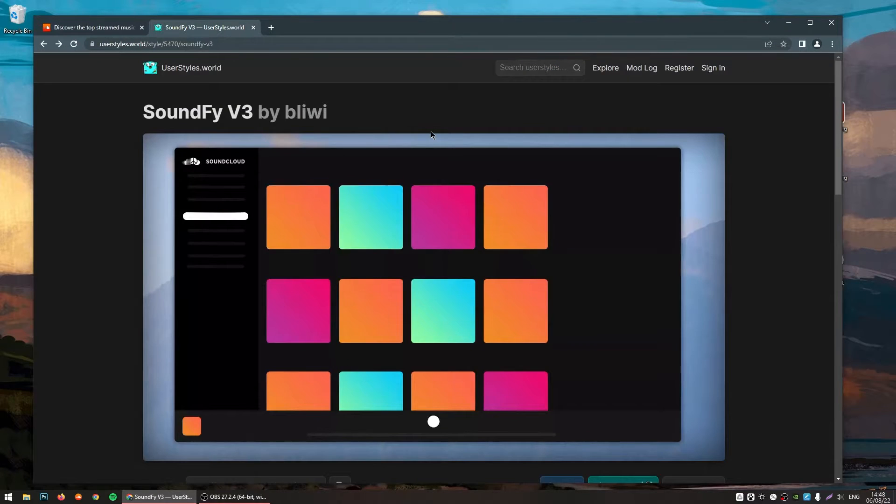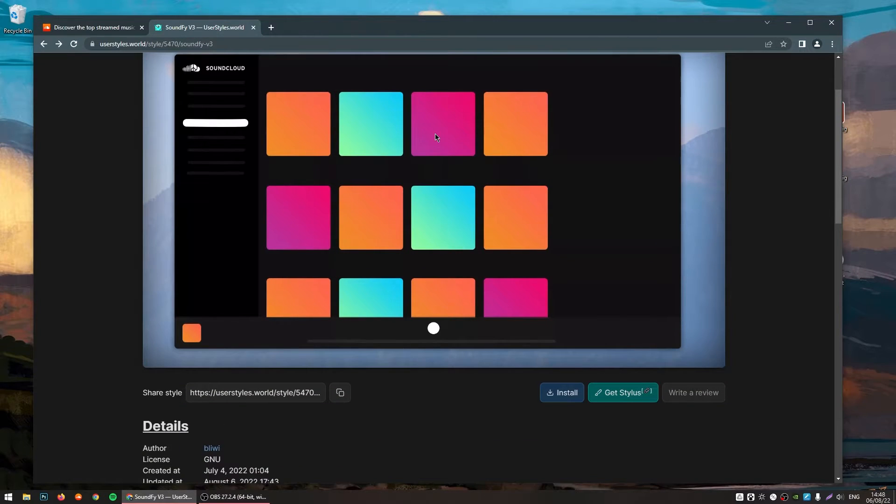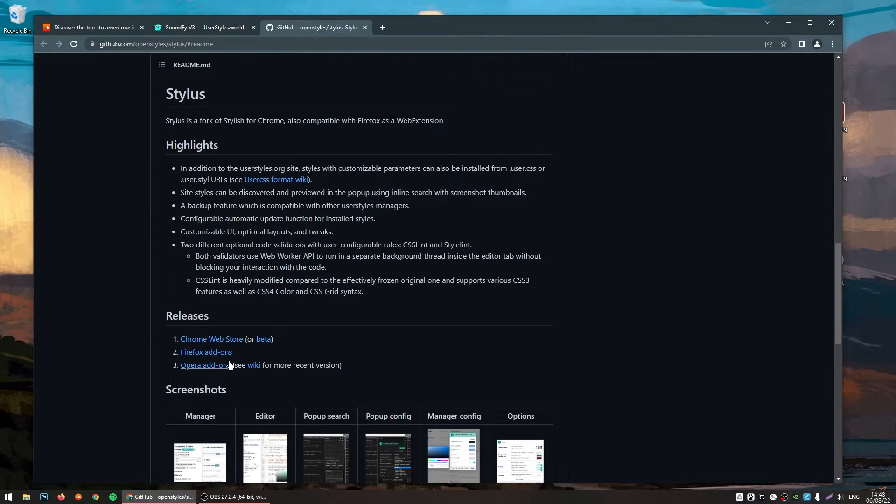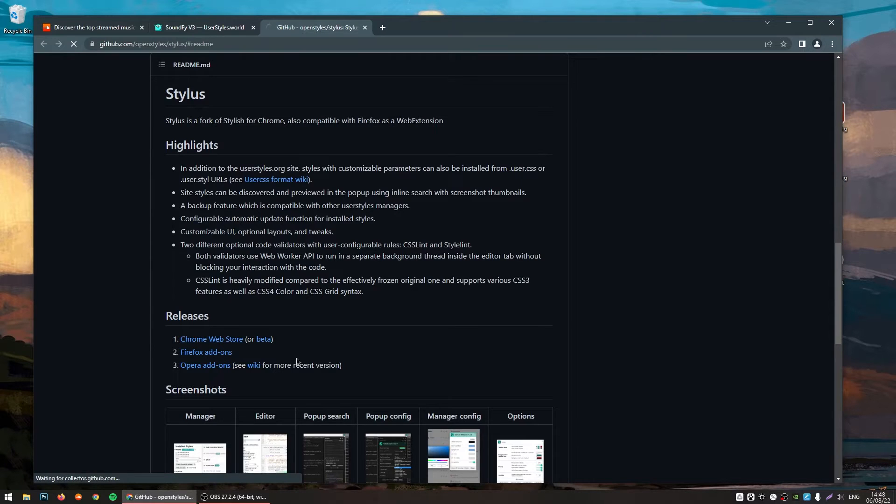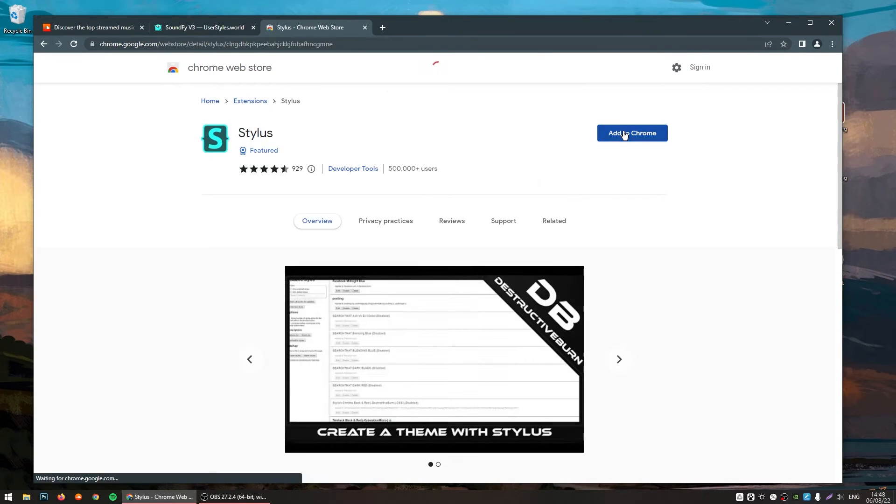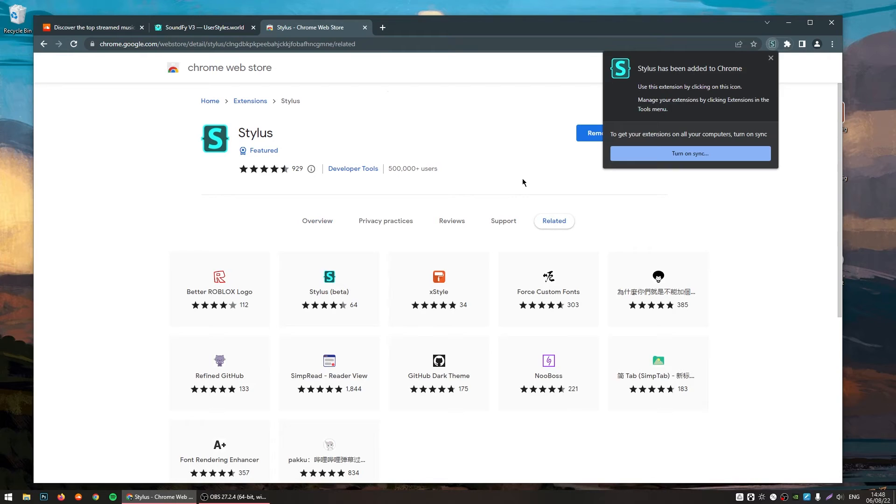For that, you will click on this link I have left for you in the description. And in here, you will scroll down a little bit and click on Get Stylus. It will open this page and you choose the version for your browser. In this case, I'm using Chrome. And then you will click on Add to your browser.